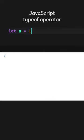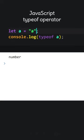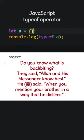JavaScript typeof operator returns the type of a variable. A is a number. Now it is a string. Now object.